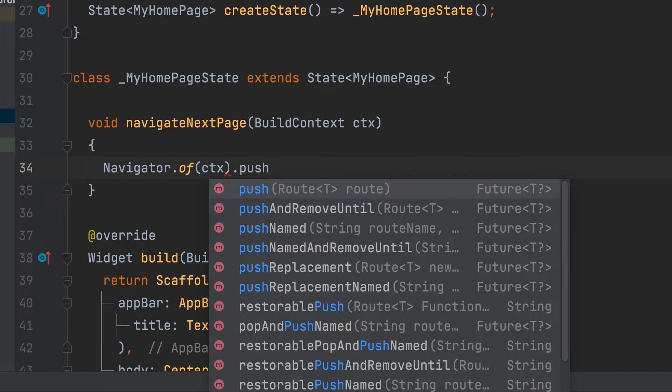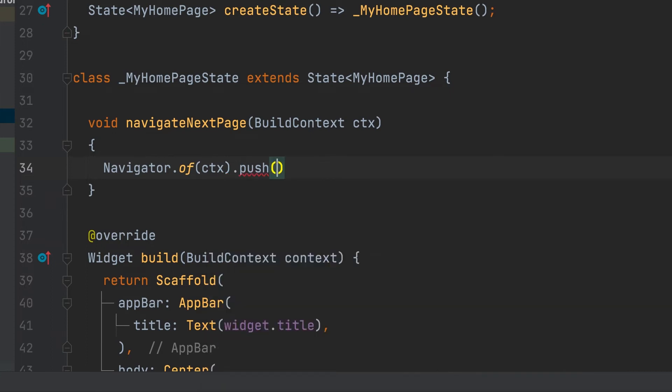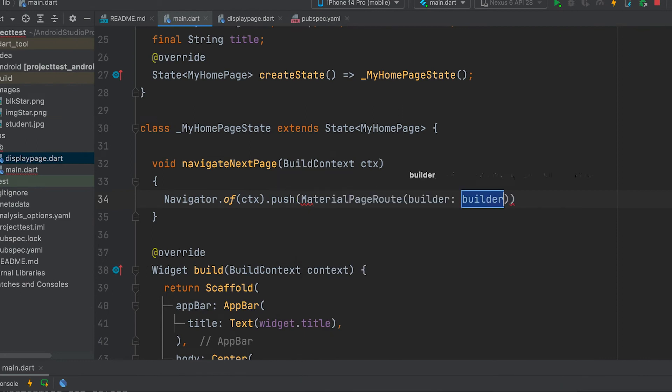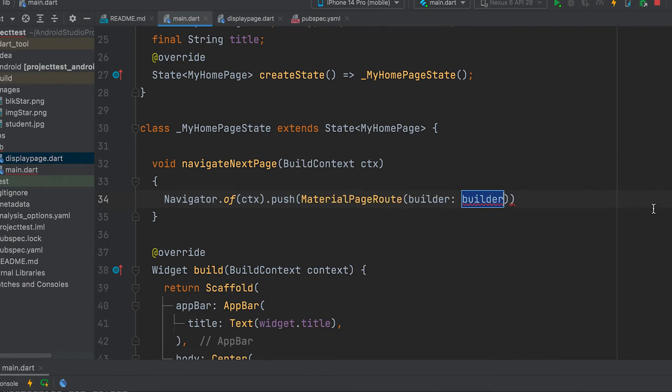The push function is currently used. Other methods can be done in later videos. Route selected. Material page route is selected.